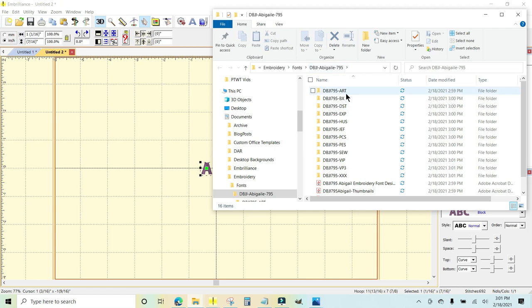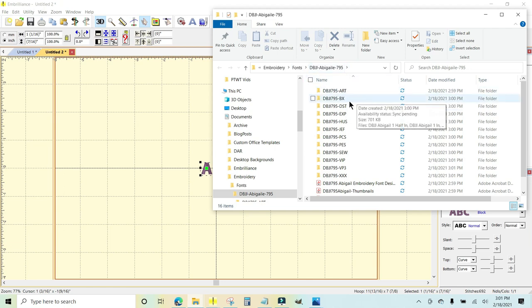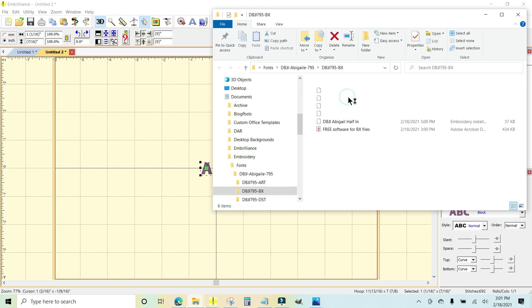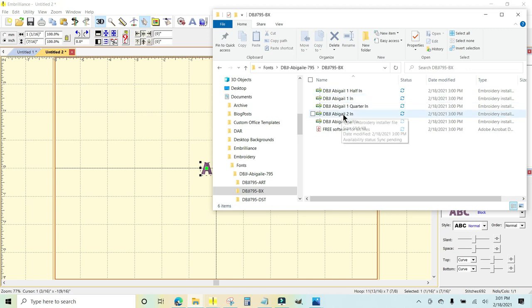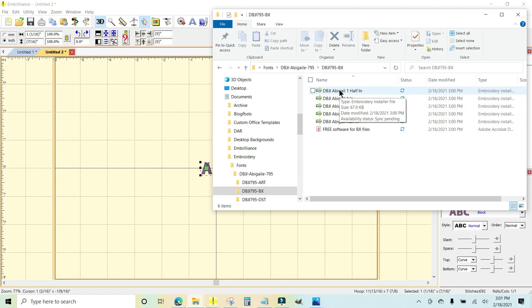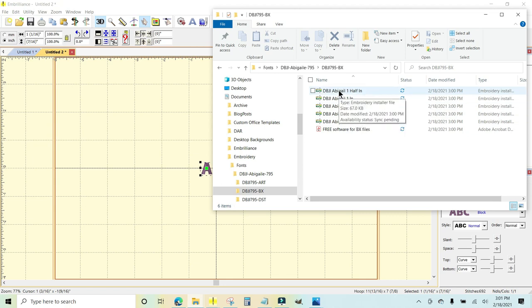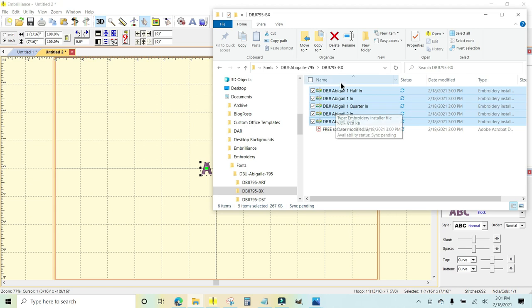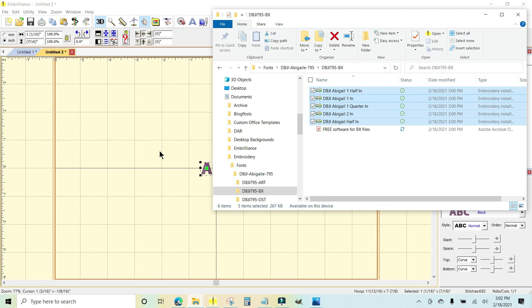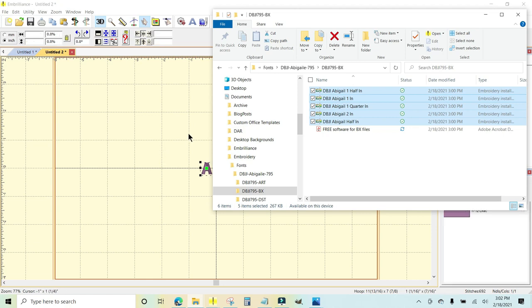Once this gets extracted, I don't need all of these others, but right here the BX font is right there. I'm going to double click the folder, and you want to get, it looks like a little green and yellow box with a needle in it. That is the BX font. So I'm going to click this and then I'm going to hold down my shift key and click the bottom one. And that highlights them all in between. And then I'm just going to grab them and drag them into Embrilliance and let go.